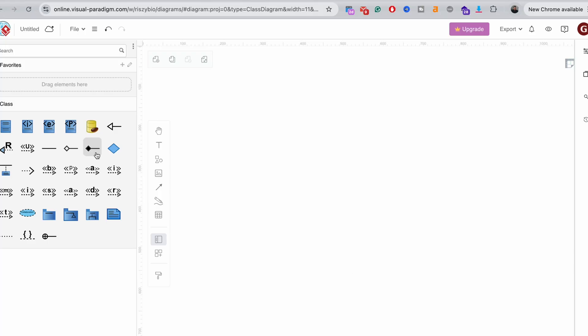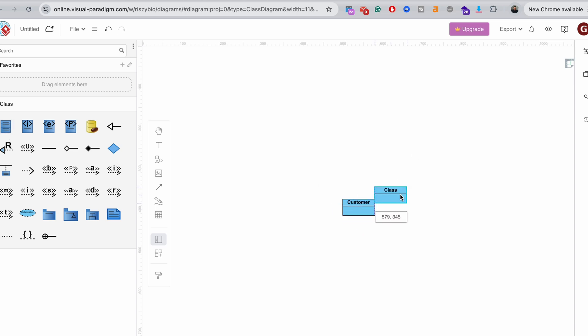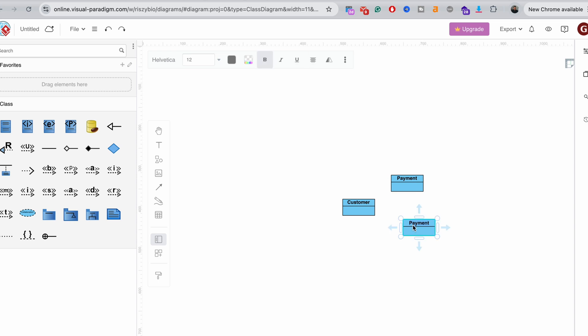Now, let's create an example of UML class diagram. Let's do a very simple example for online shopping. First, we need to create a list of all the classes that will be in the system. So we have obviously the customer. Customers will pay for the orders. They will make orders obviously, so there is another class.